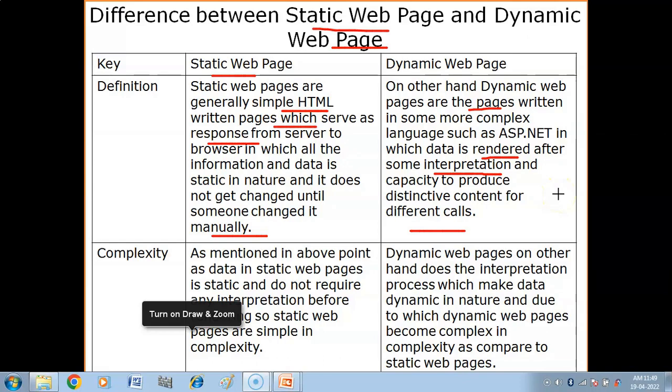A script is a series of commands created according to the requirement. These commands are then interpreted — interpret means understanding what the requirement is — and accordingly the software makes the necessary changes.